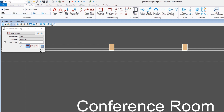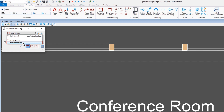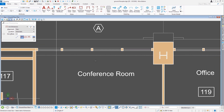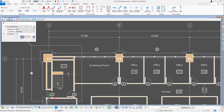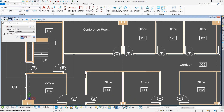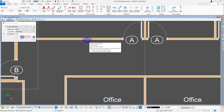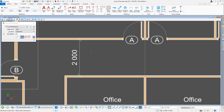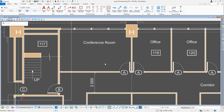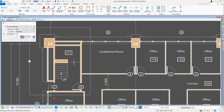I'll select the millimeter dimension style, and I'm going to place a dimension in the hallway. I'll do a quick overview of the dimension styles dialog.